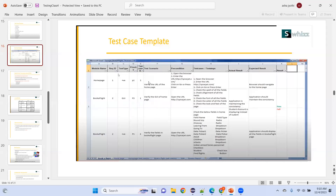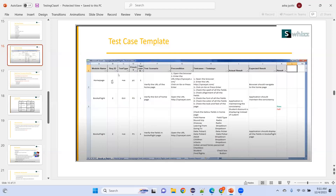Looking at a test case template example: we have module name, requirement ID, priority (P1, P3), test case ID, test scenario, preconditions — for example to verify the URL of the homepage, the browser should be open and URL should be available. Steps: open the browser, enter the URL, click go or press enter. For requirement ID one, there may be one test case; for requirement ID two, there may be two test cases.